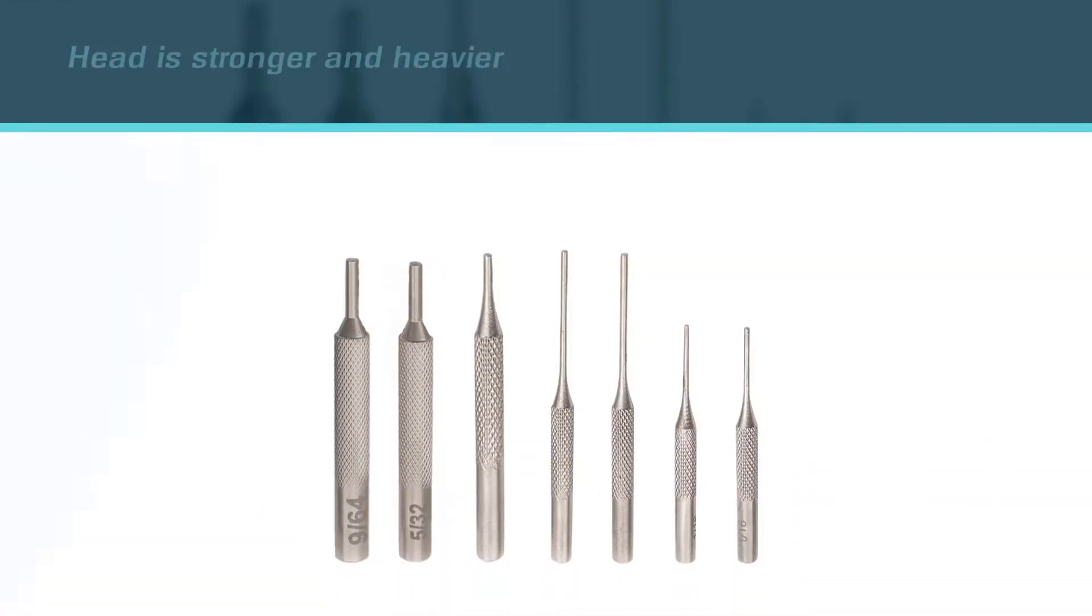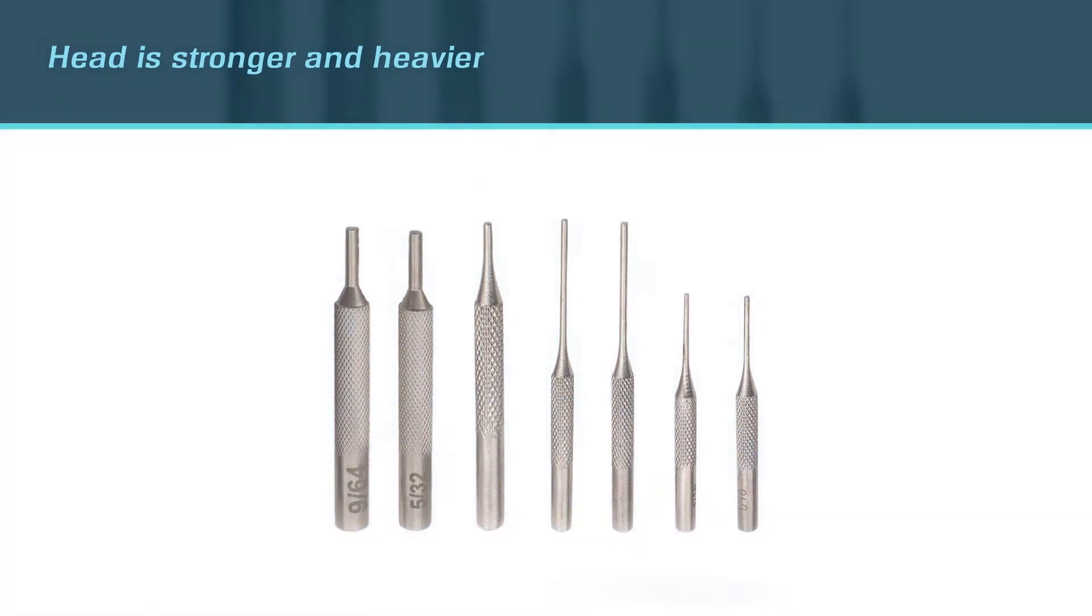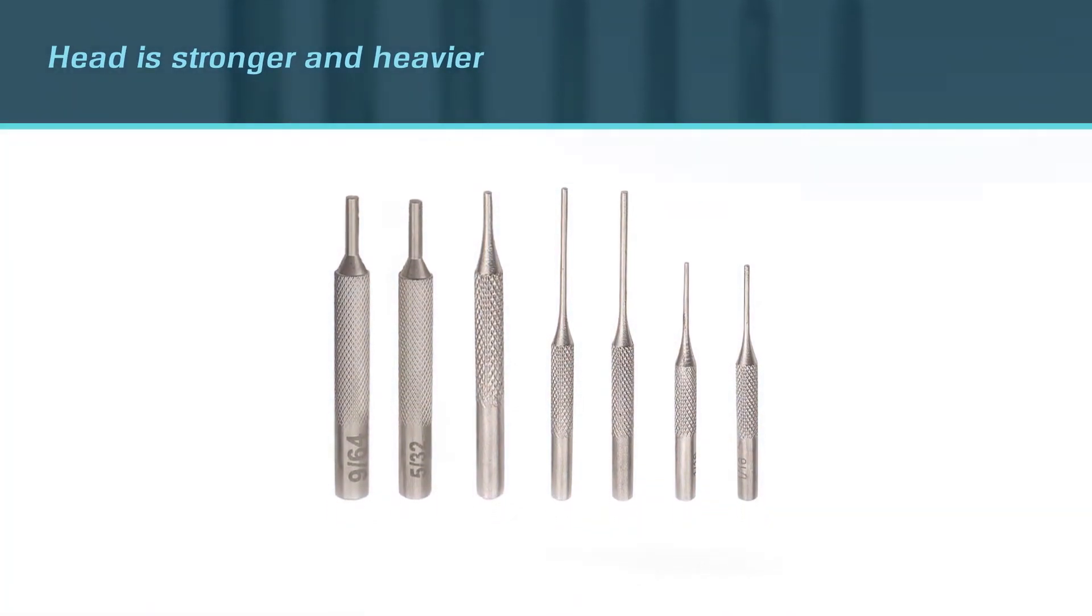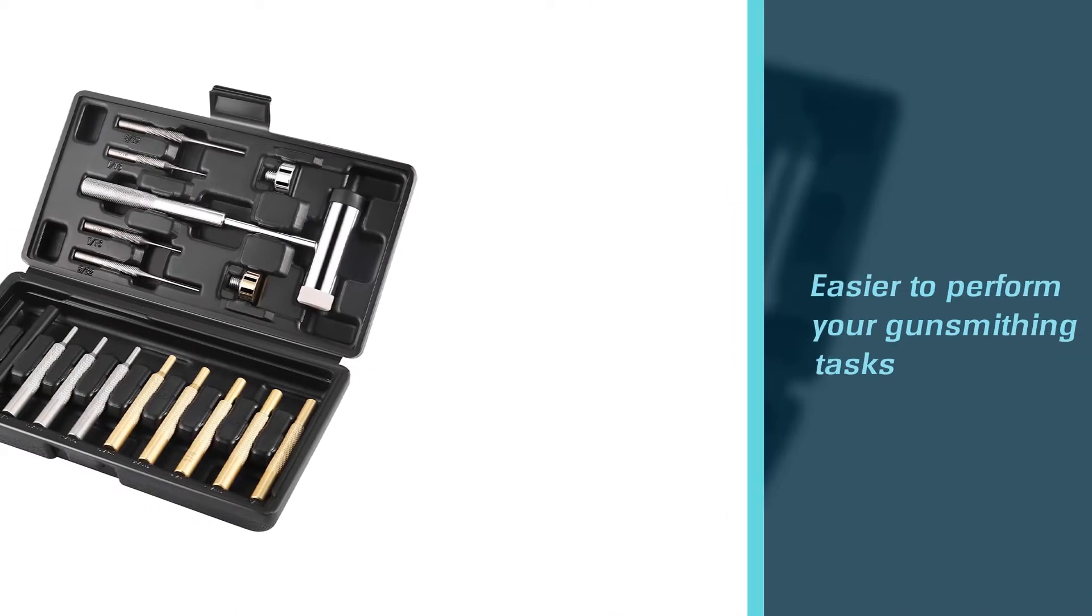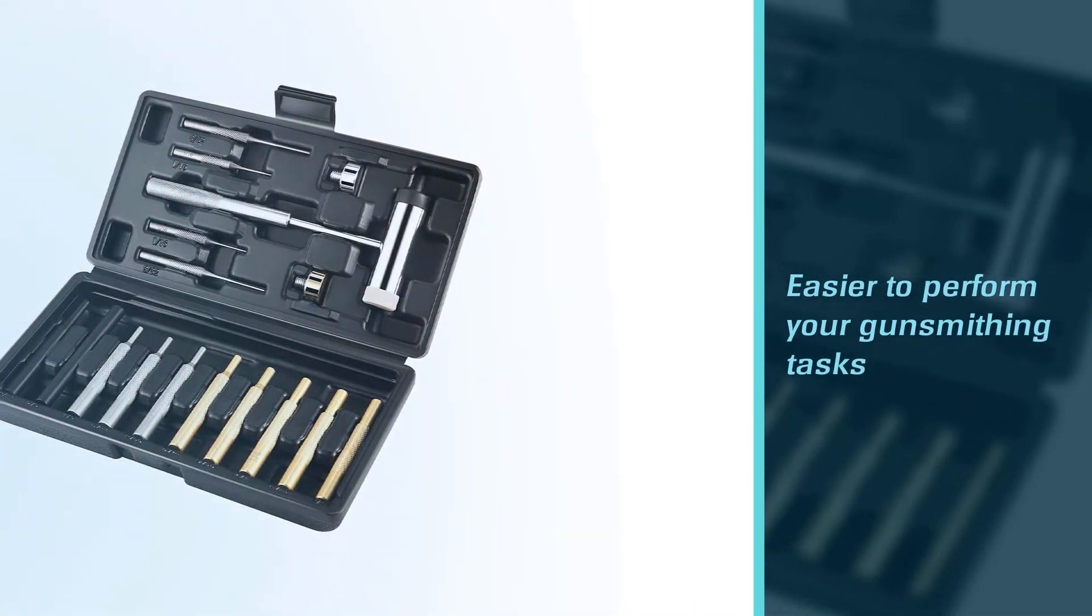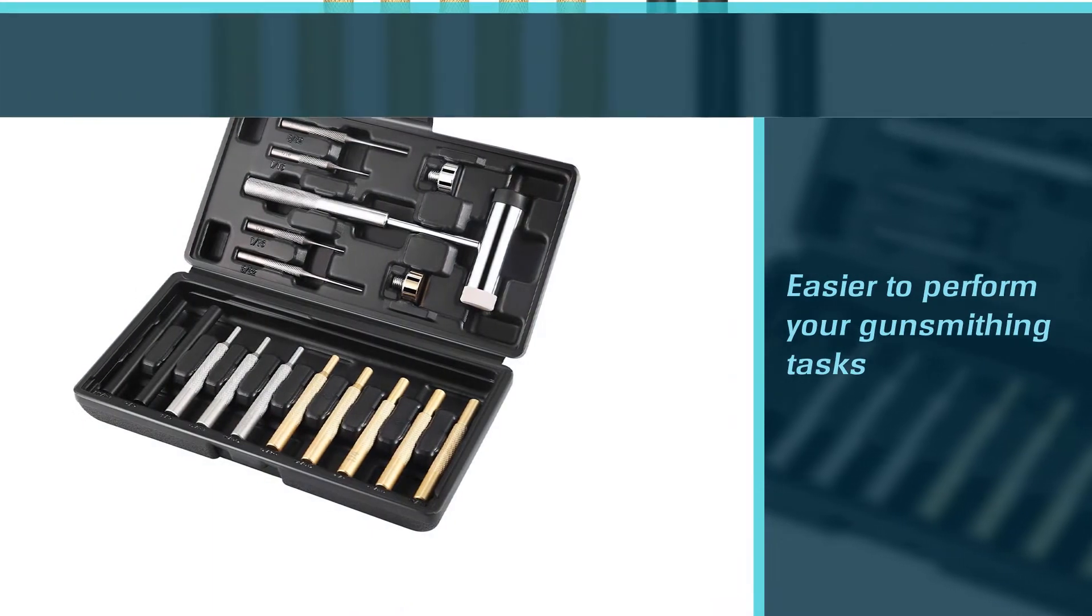One end of the hammer is made of brass, while another features steel material, and both ends are detachable. The punch set is pretty durable and strong compared to other brands, and it allows you to tackle different tasks with maximum efficiency and precision.